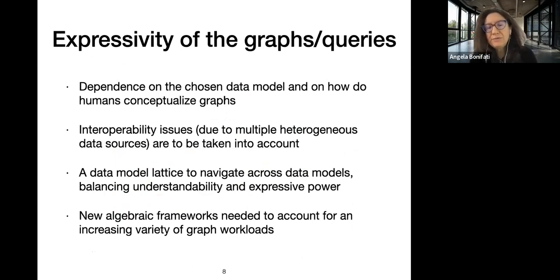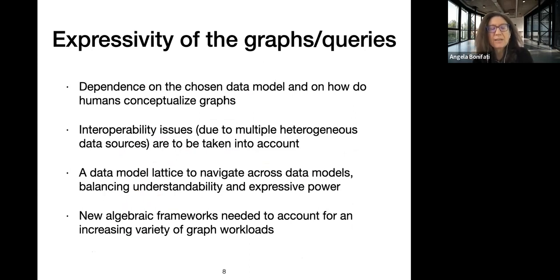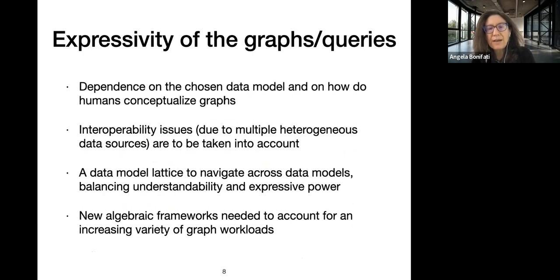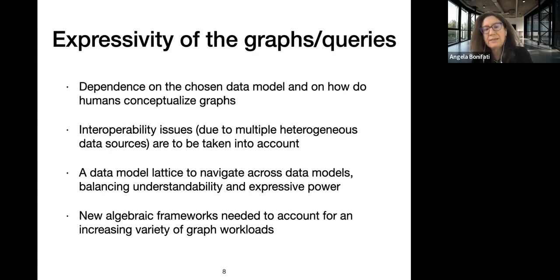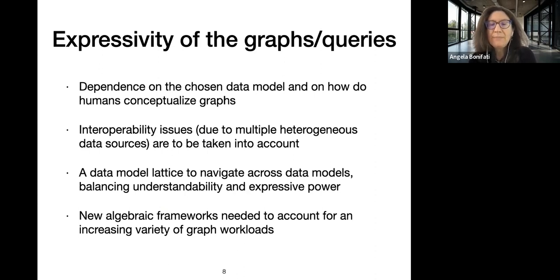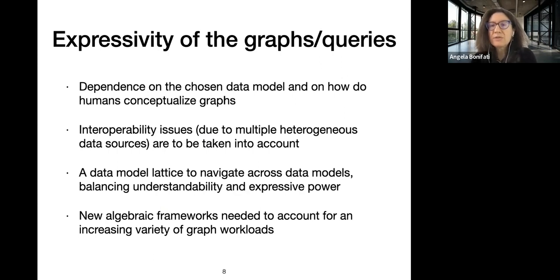We can enable very complex tasks on graphs like CovidGraph.org — but how? When we look at graphs we have to choose a data model: RDF, a simple labeled graph, or a property graph which is more expressive. It also depends on how humans conceptualize graphs and on the interoperability problem, since you may have many heterogeneous data sources.